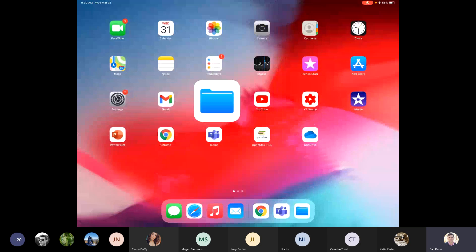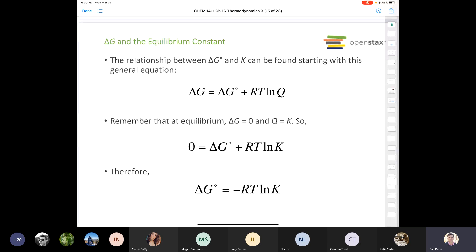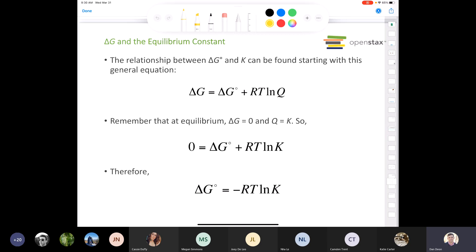Taking a step back to what we looked at in the last class, we were talking about the relationship between changes in delta G — changes in Gibbs free energy — and the equilibrium constant. Remember that equilibria was covered in chapters 13, 14, and 15. If we look at the relationship between standard free energy change, delta G naught — that's everything in its standard state — and the equilibrium constant, we can start with this equation.